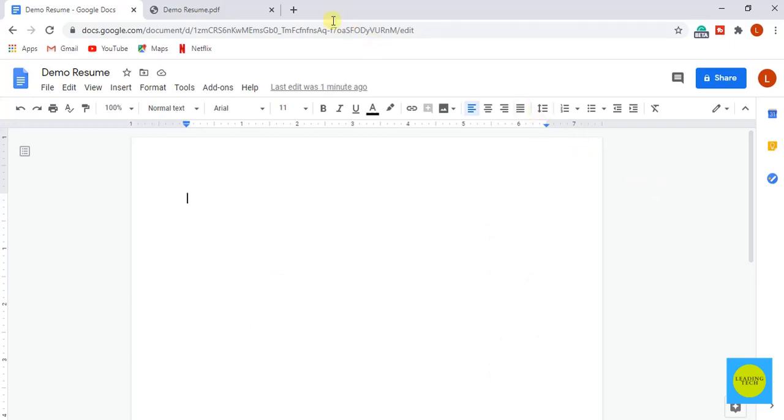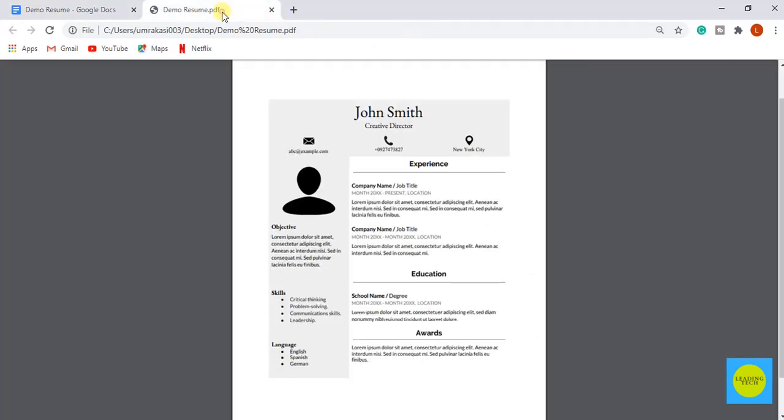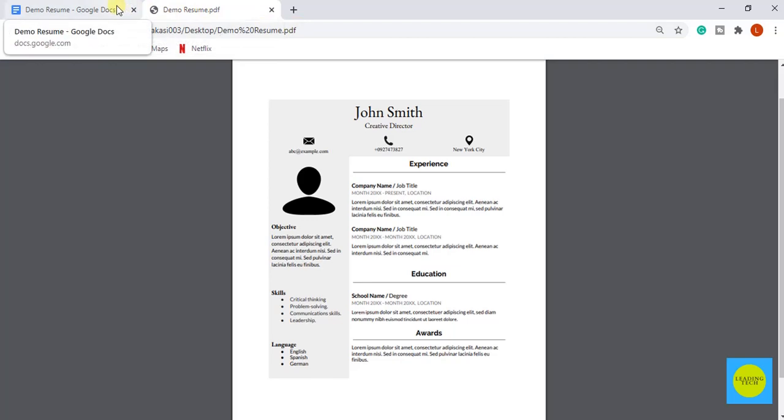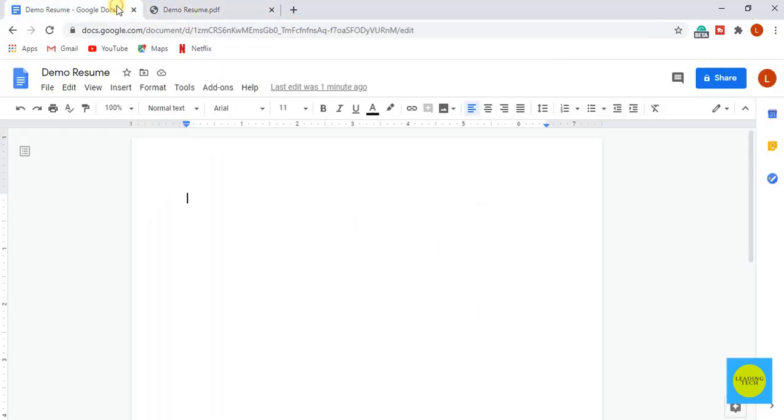Let's look at the resume example which we will be creating today using Google Docs. Here you can see the combination of light gray and white color with the black icons for showing contact information and headings to describe the experience, educations, awards, and skills.